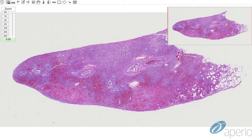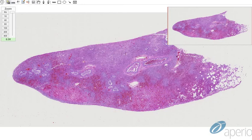All Morbilliviruses express fusion proteins on their surface that cause infected cells to fuse and form multinucleated viral syncytia, which — along with intranuclear and intracytoplasmic eosinophilic inclusions — are characteristic features of Morbilliviral infections.